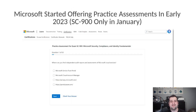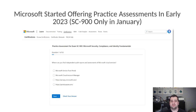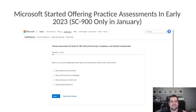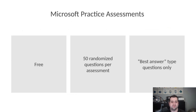And then, in early 2023, Microsoft launched their first practice assessment — the one I covered in my previous video — and it was only for the SC900.